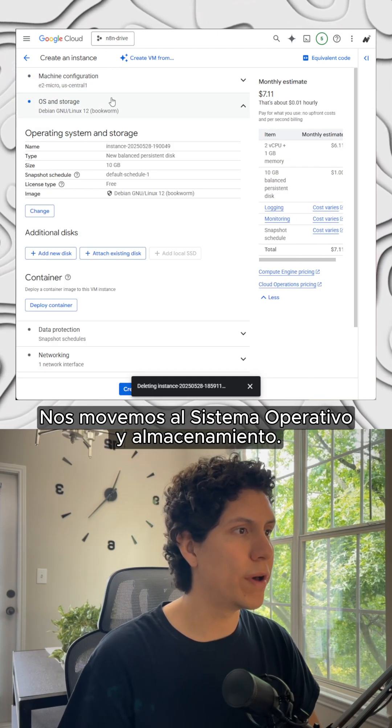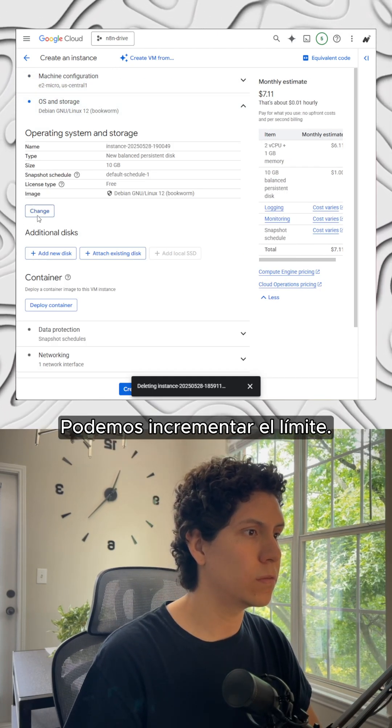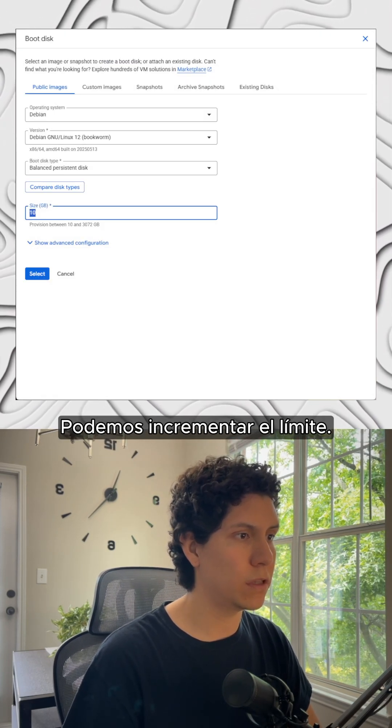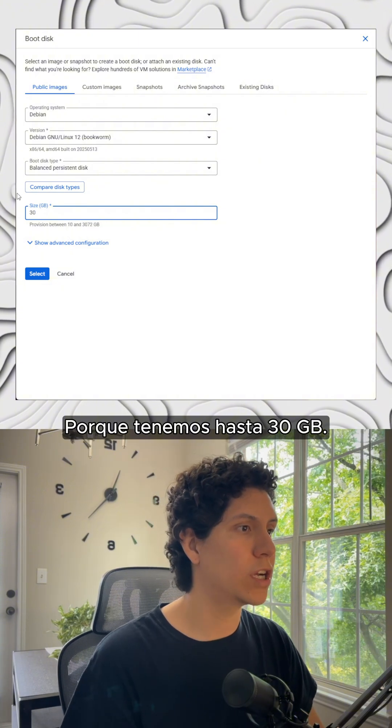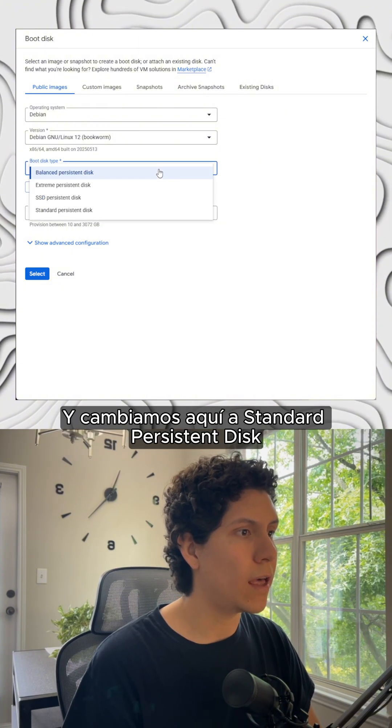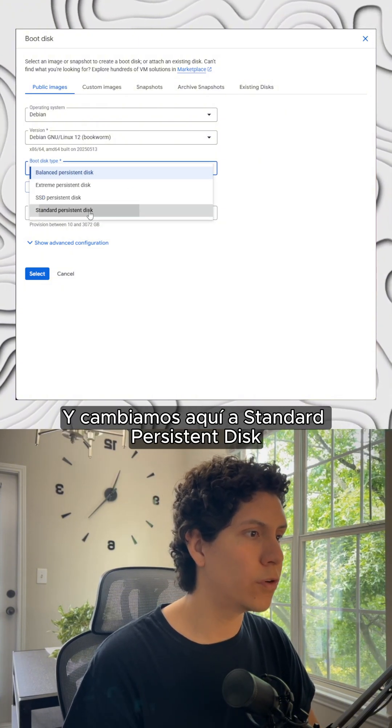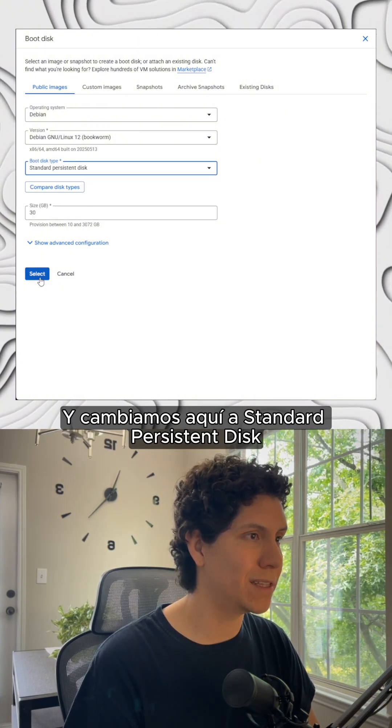We move to the OS and storage. We can increase the limit because we have up to 30 gigabytes and we change here for standard persistent disk.